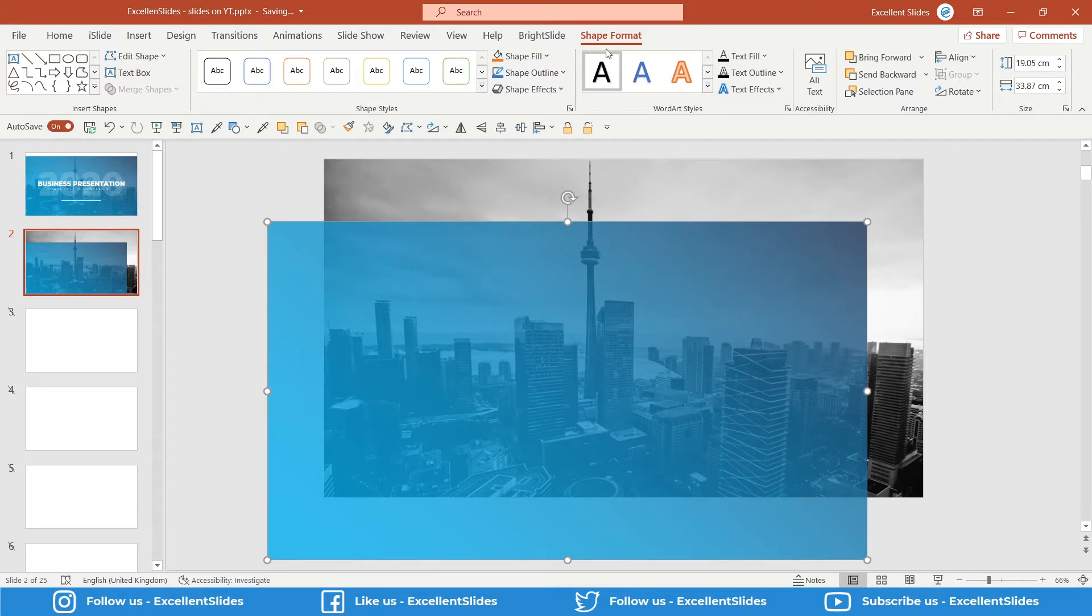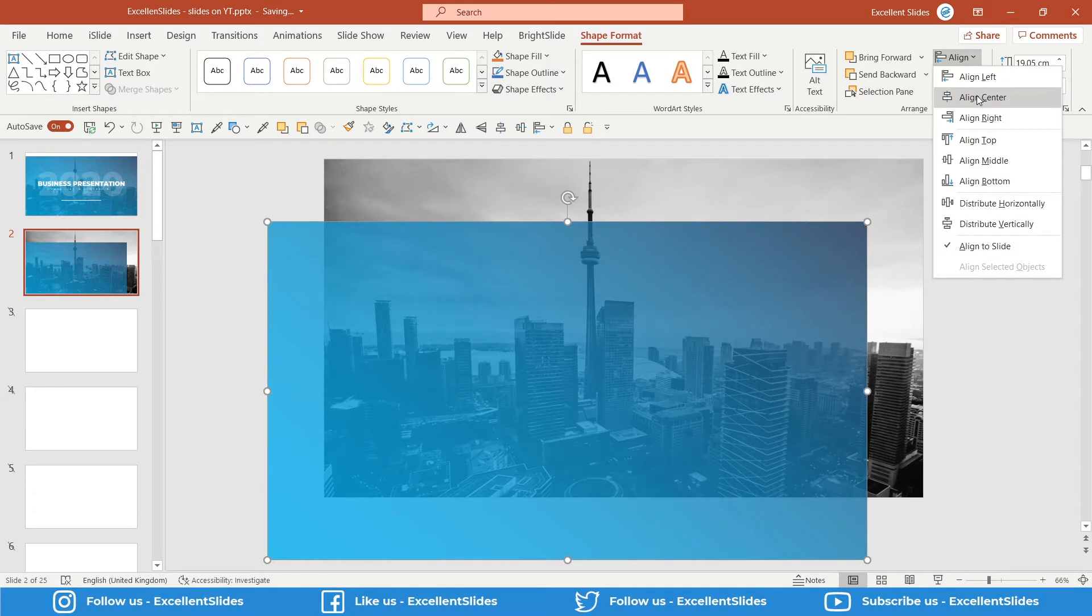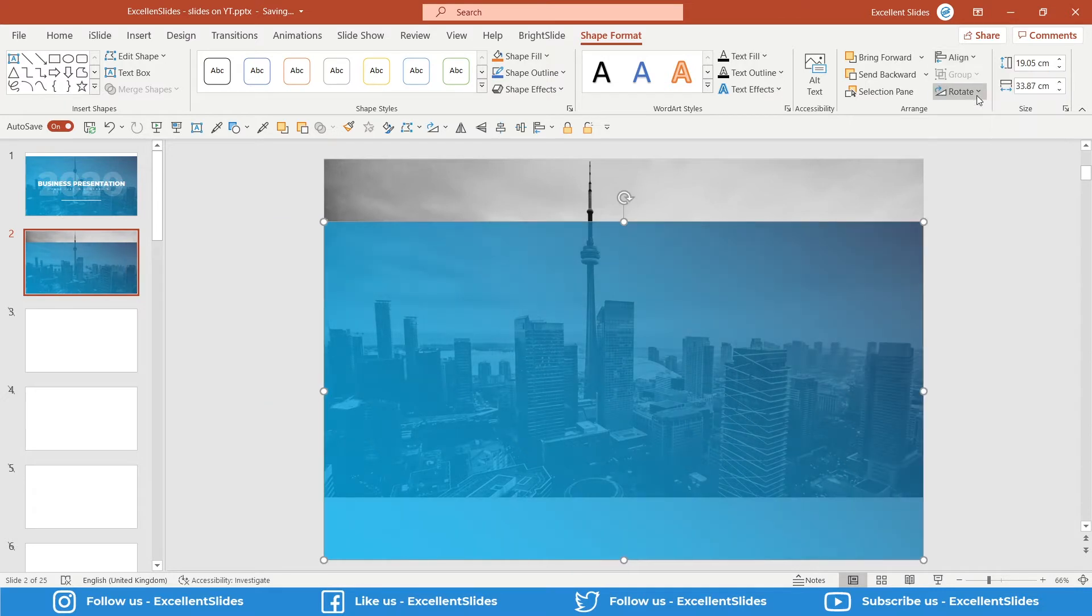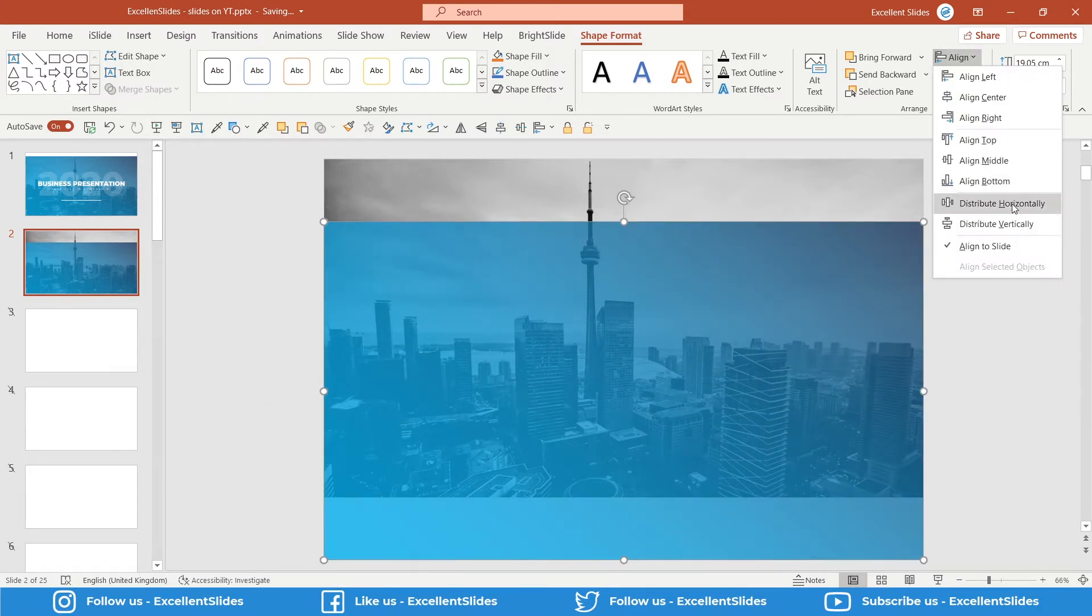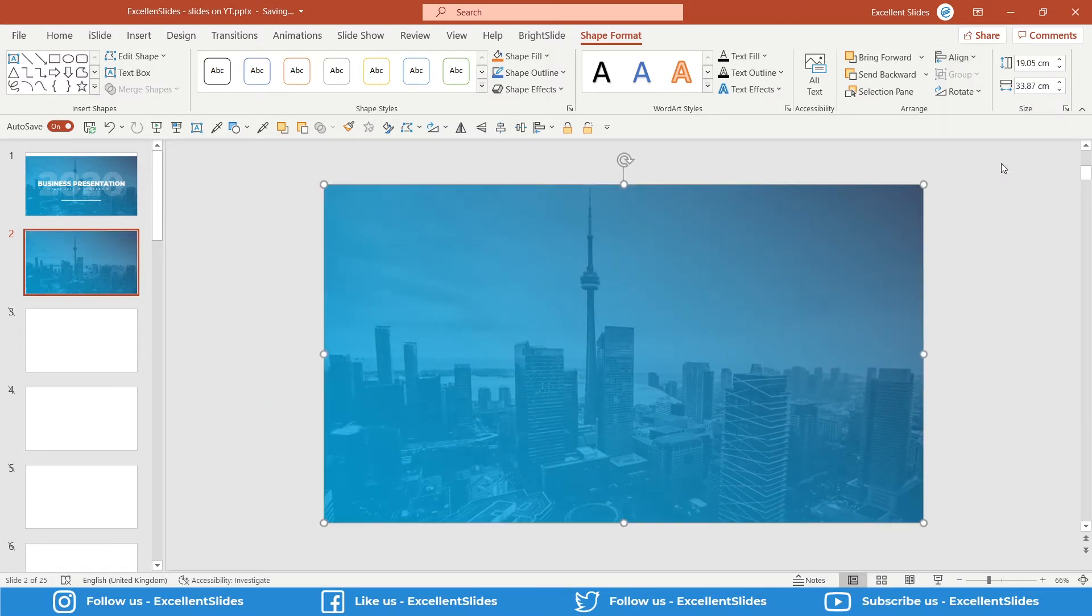So Shape Format, Align, Align Center, and Align Middle. Perfect. As you can see, it's the same size as the photo and as the slide.